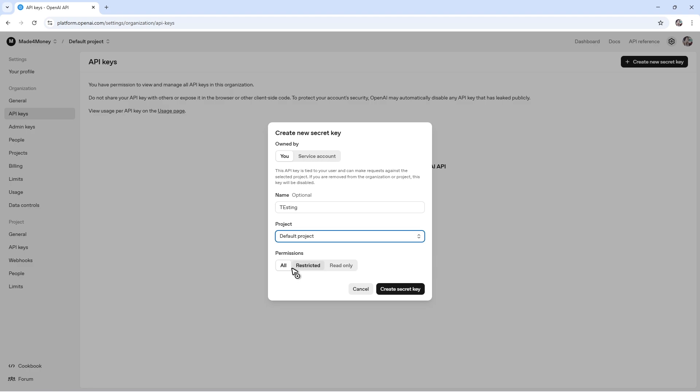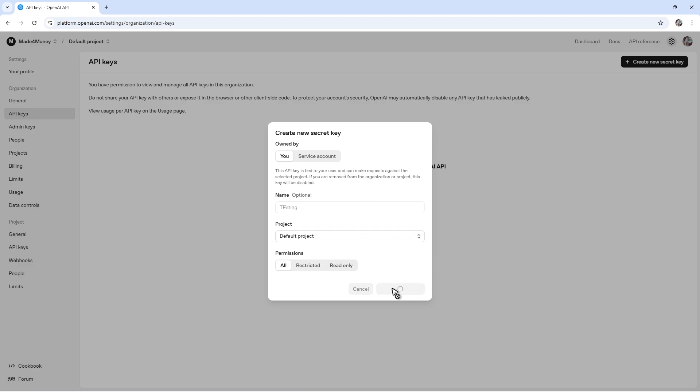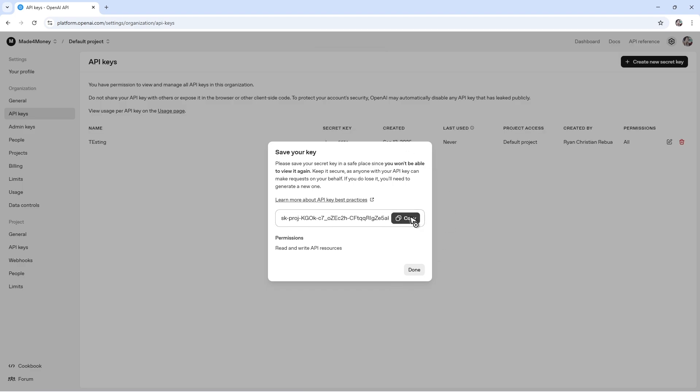Then permissions could be all, restricted, or read only. Just click on create a secret key. Once done, you can now click on copy and paste it wherever it's needed.